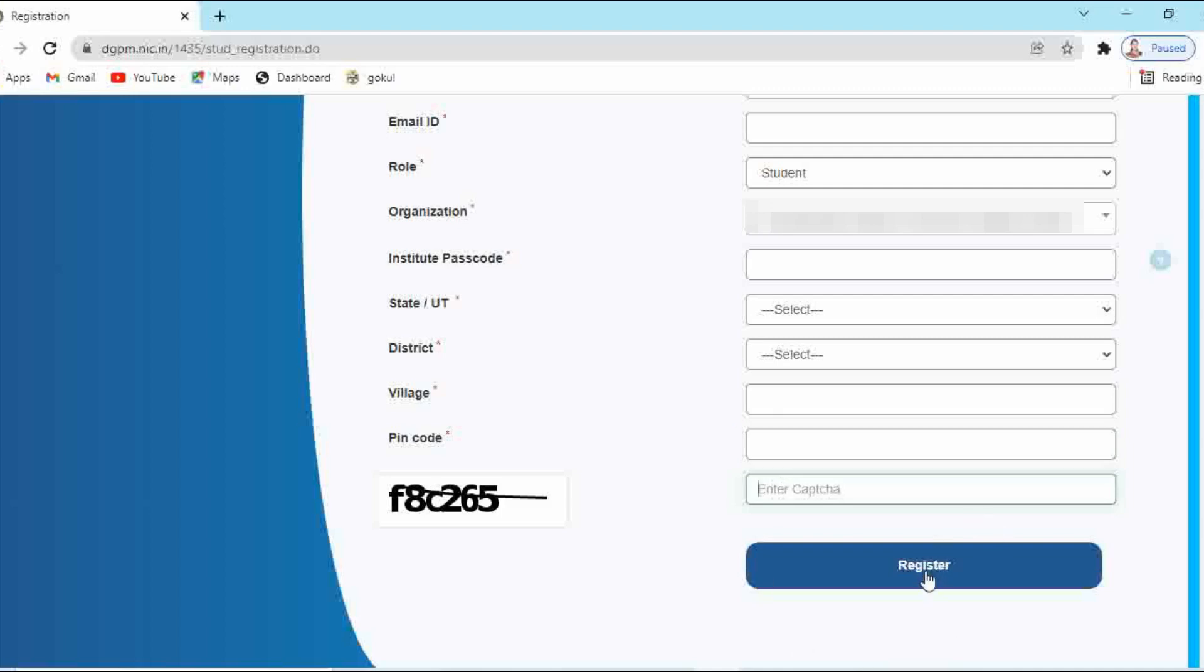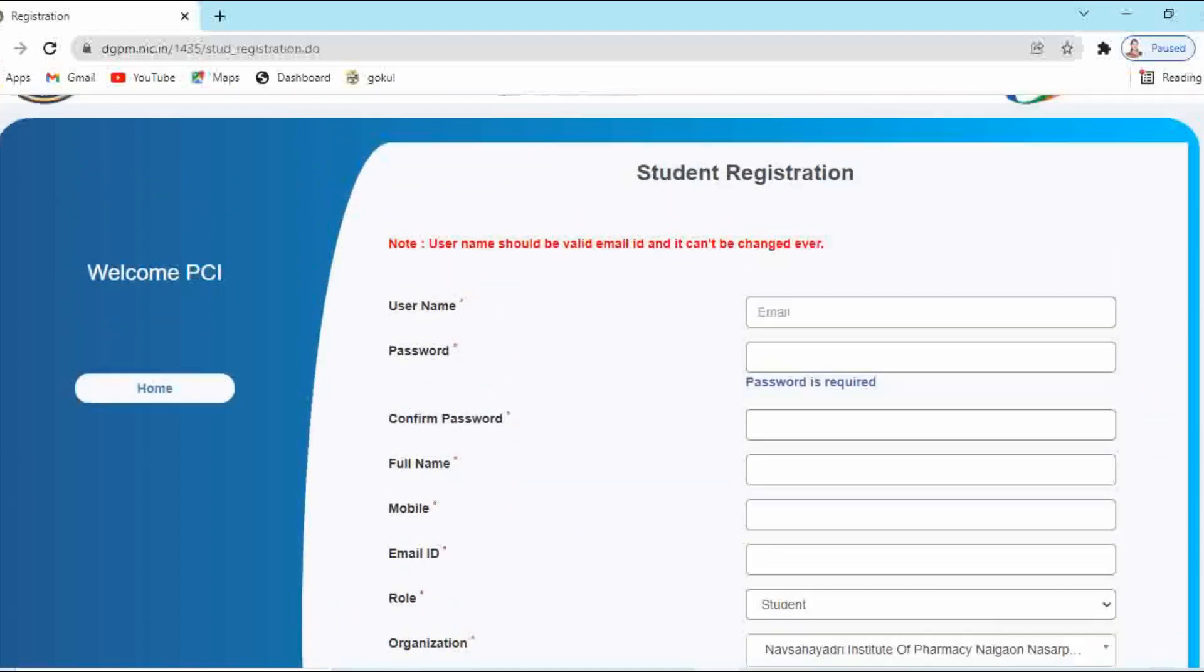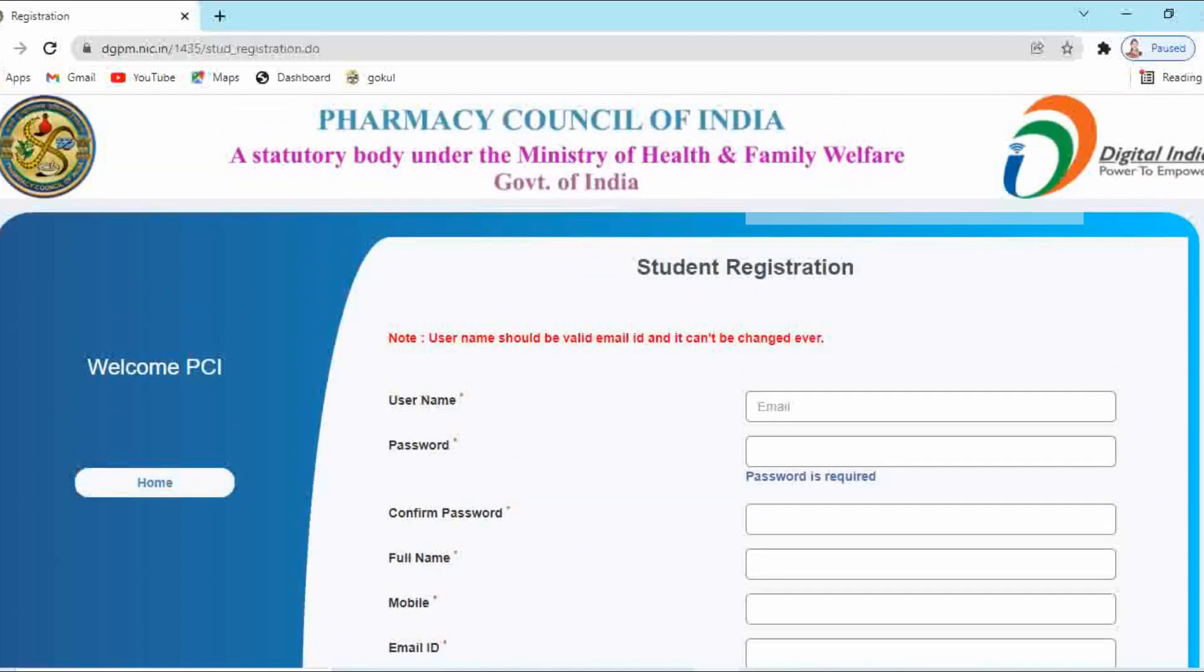So in this way you can do the student registration at PCI portal. If you are facing the problem of invalid email ID or if it shows that email ID is already existing, in that case you have to use another email ID if you have a different email account.